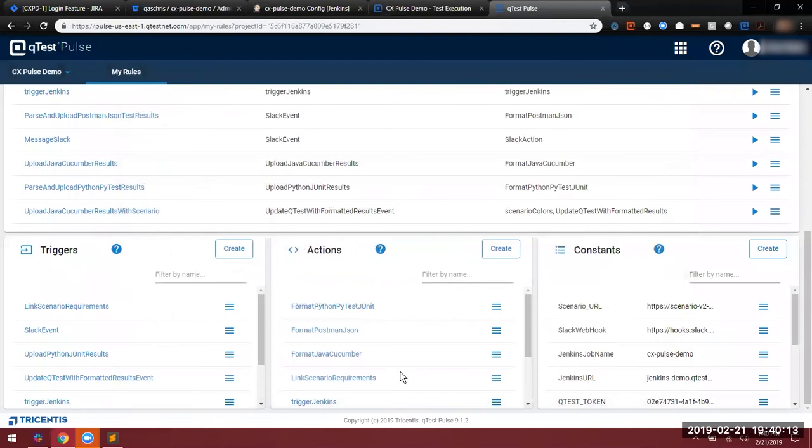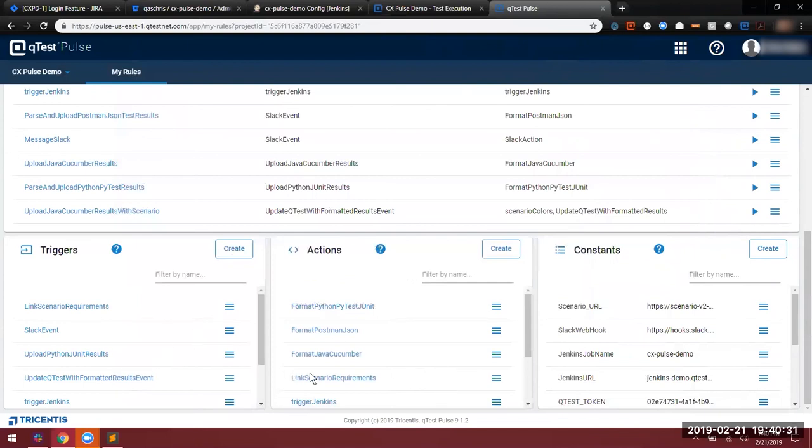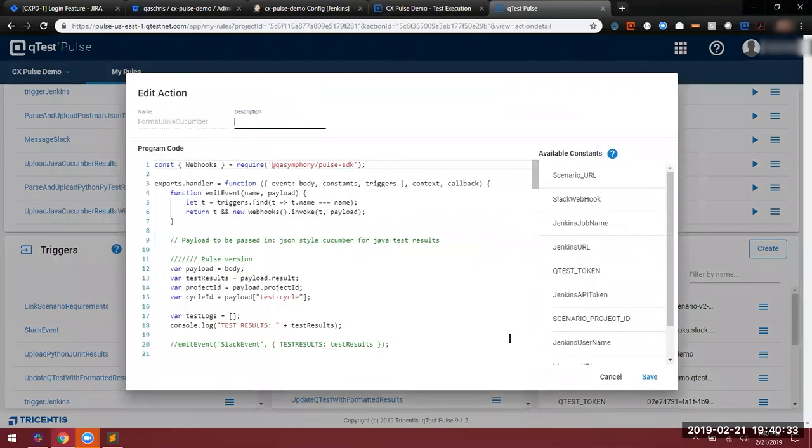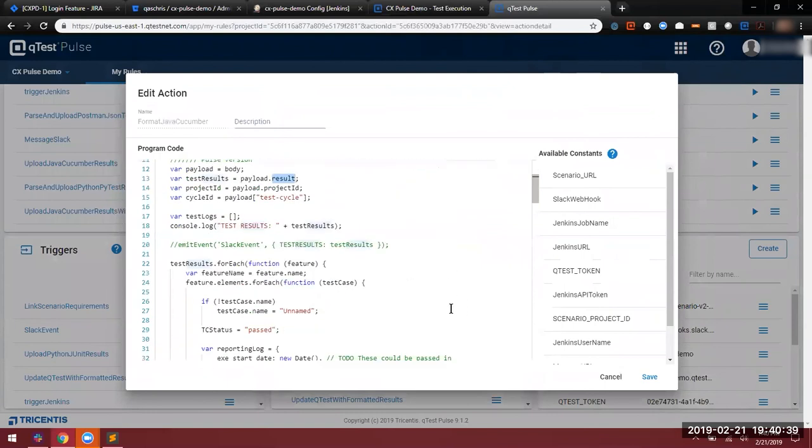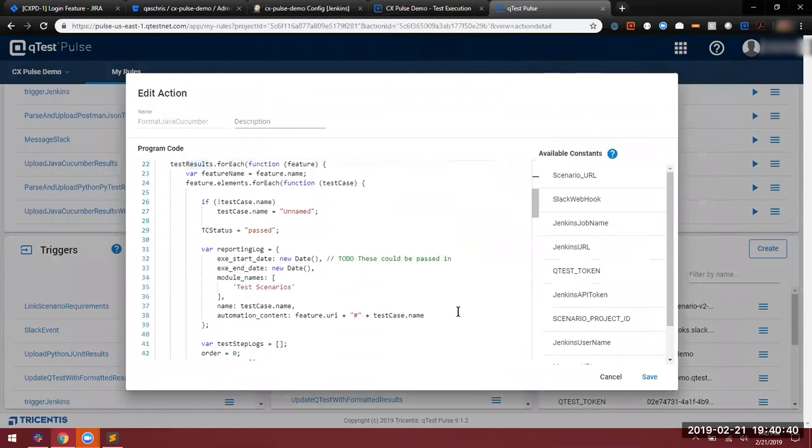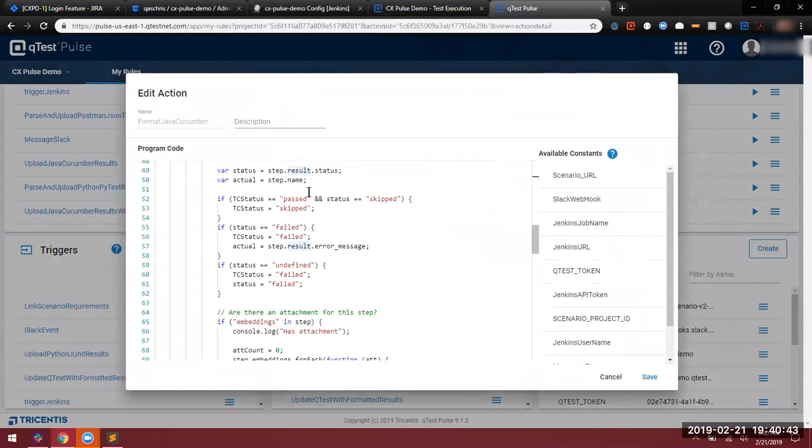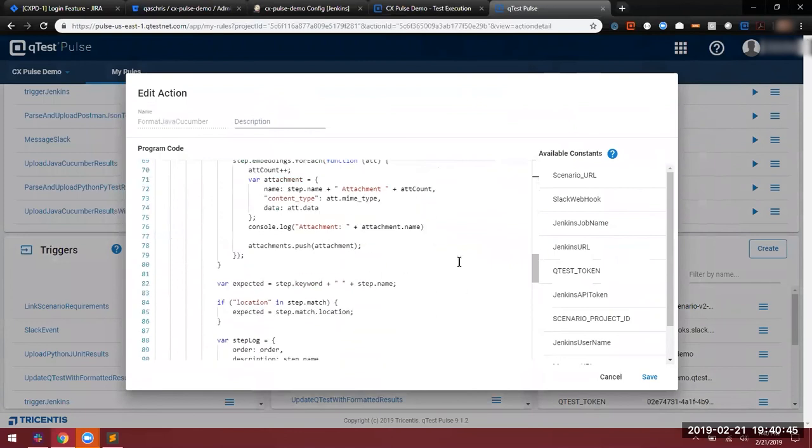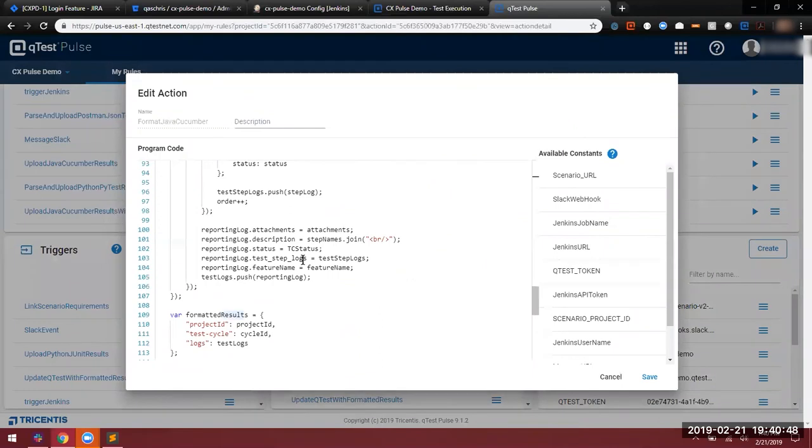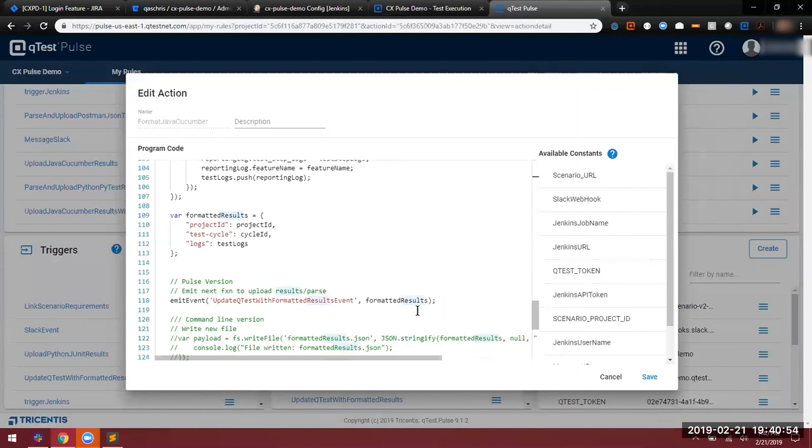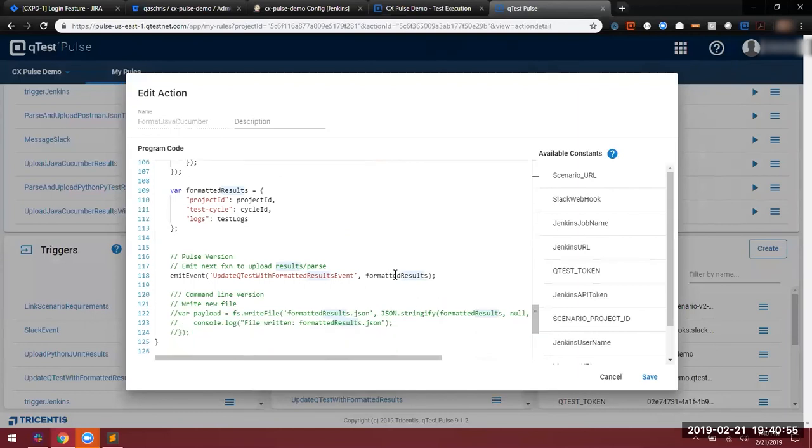The next step after this, of course, is our parser. This occurs when Jenkins delivers the test results file to a Pulse endpoint, and that Pulse endpoint is then responsible for making sure that that results file gets parsed. If we take a look at these, it is called FormatJavaCucumber. And what we're doing is we're taking in that payload, which has that result file in it, and we're iterating through that test result file, and defining what those passes and failures are, adding any attachments, compiling those into a construct that is consumable by our API. And then we are sending it along to the next rule. There's the formatted results object.